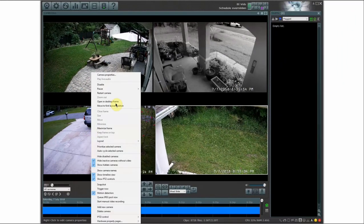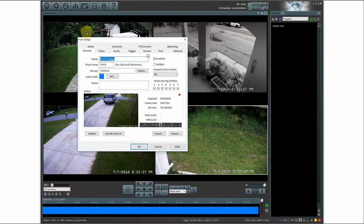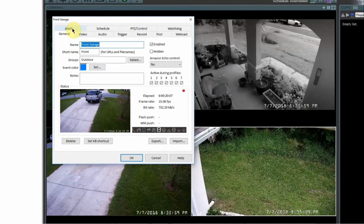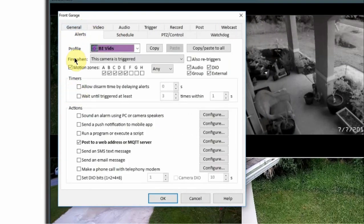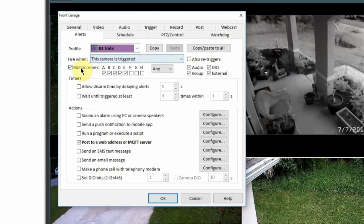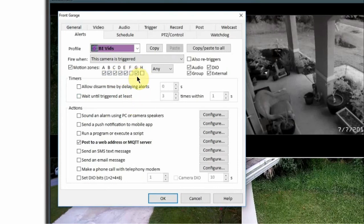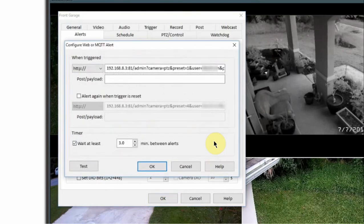I'm going to right click on the bottom left camera here which is named front garage camera. I'm going to go to alerts and then I'm going to select fire this alert when this camera is triggered and then only under the motion zones. I have this one set up for four to five different zones zone a through e but you can have it only on specific zones so you can set up like a zone g if you wanted to but I'm going to have this just on these zones and then make sure that you have the option post a web address or MQTT server and then go into configure.